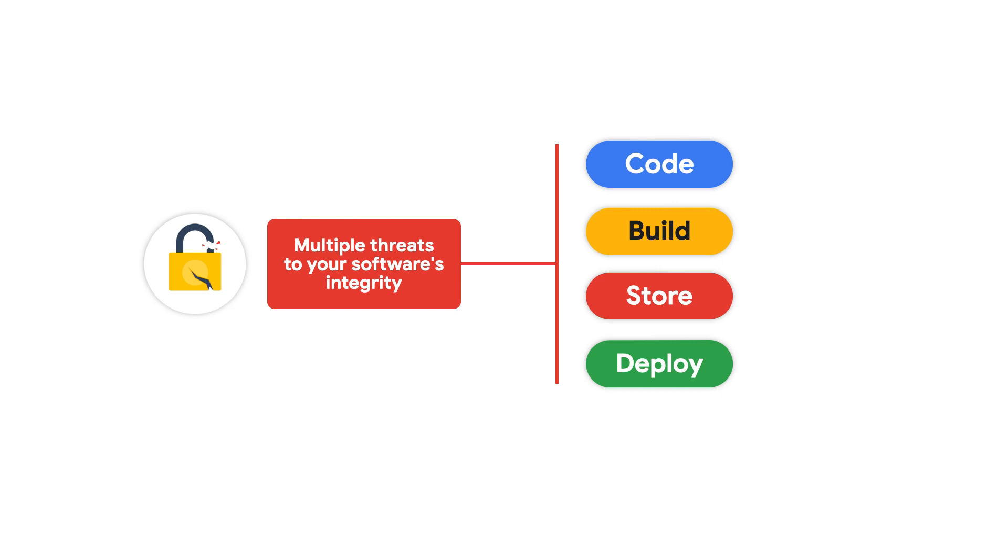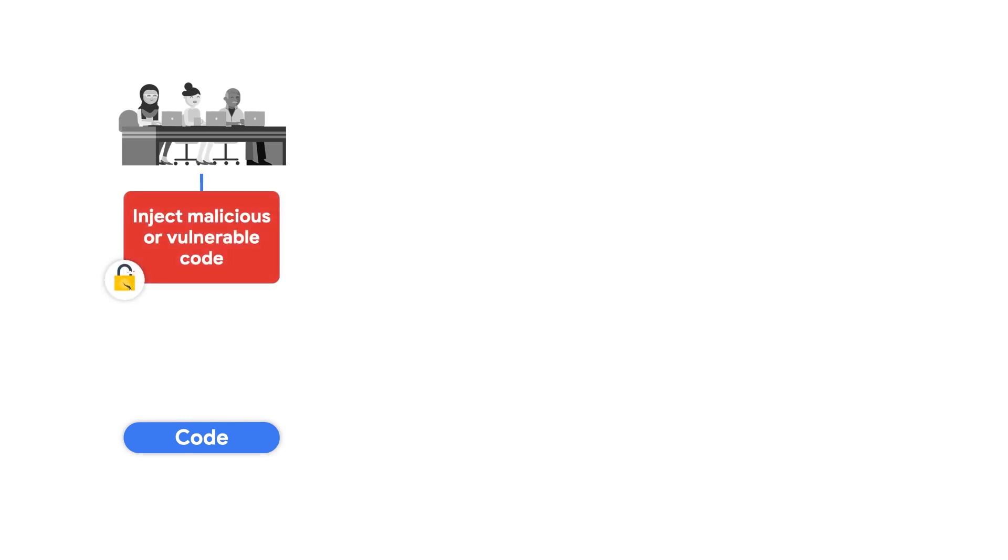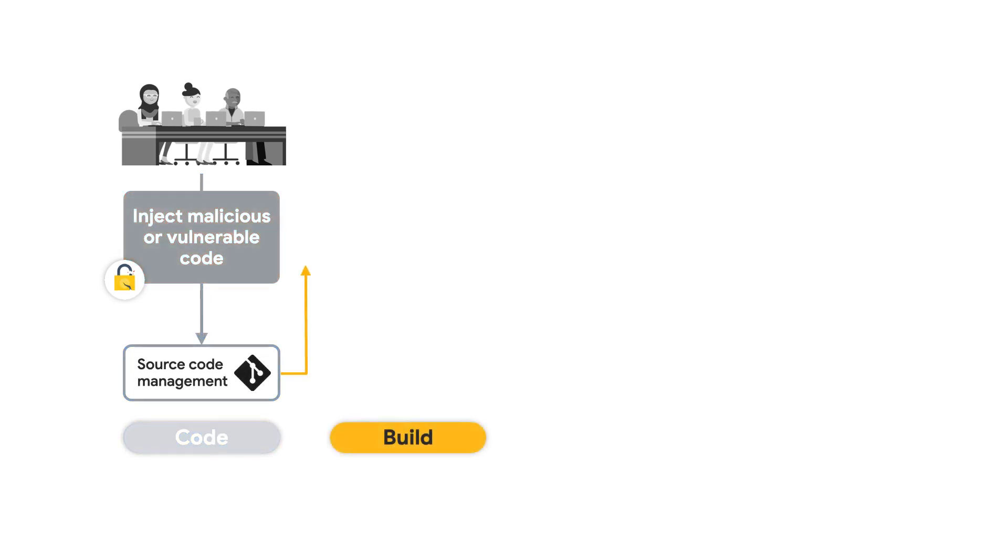Bad actors can attempt to write malicious code or code that is subject to vulnerabilities like SQL injection and push this to the company's source code management system. They can also inject malicious instructions into build pipelines which they can run as arbitrary and untrusted scripts.